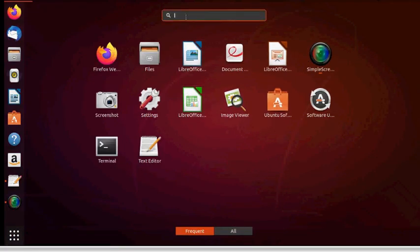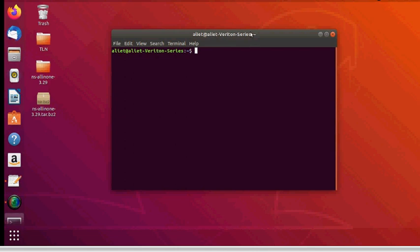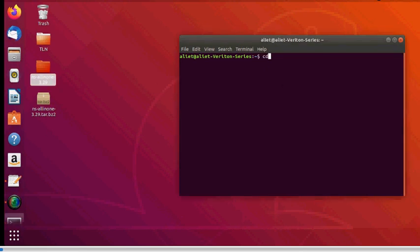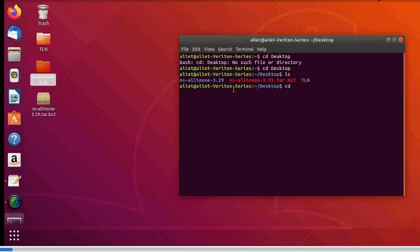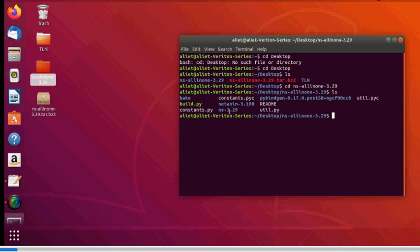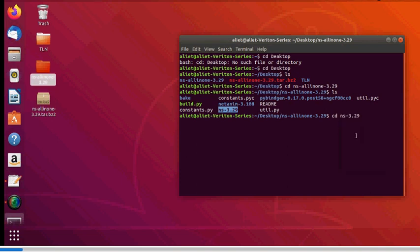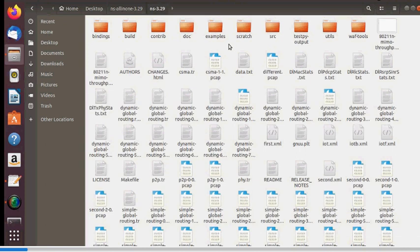Open the terminal by typing 'terminal' in the search box. The NS3 folder is on the desktop, so change directory with: cd Desktop, then ls to list files, then cd ns-all-in-one-3.29, and then cd ns3.29 to enter the NS3 directory. Use ls to see the files inside.